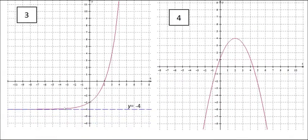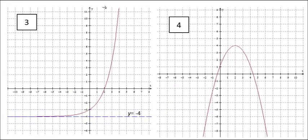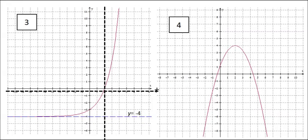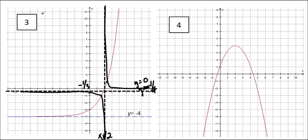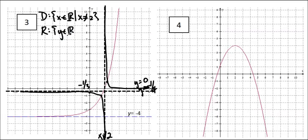Moving on to questions 3 and 4 — question 3 is an exponential function, but we attack it the same way. We have our vertical asymptote where there's a zero, and because there was a horizontal asymptote at y equals negative 4, I'm drawing a new horizontal asymptote at negative 1 over 4. Because the function goes to infinity on the positive x values, I know I'll be approaching y equals 0 there. Be careful that you don't cross over the x-axis — do not cross the x-axis unless you know you have to. It is the forbidden zone.